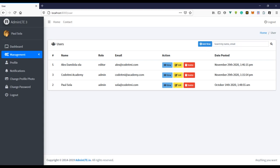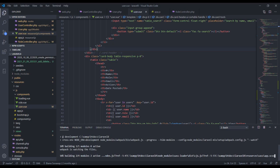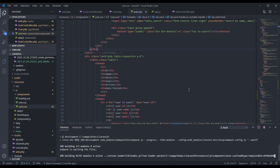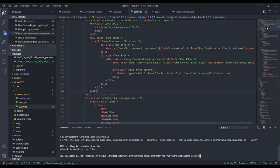In this video we'll be building the search user functionality for our website. We'll be searching users by name and email. Let's get started. I'll start the npm watch command and also the php artisan serve command.